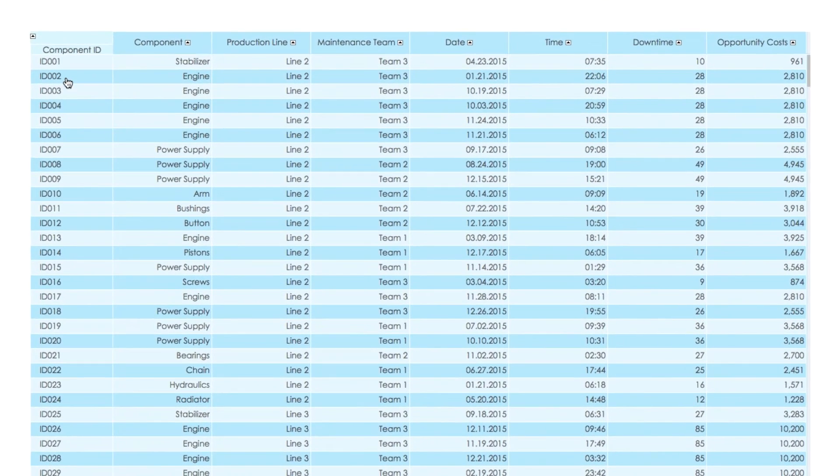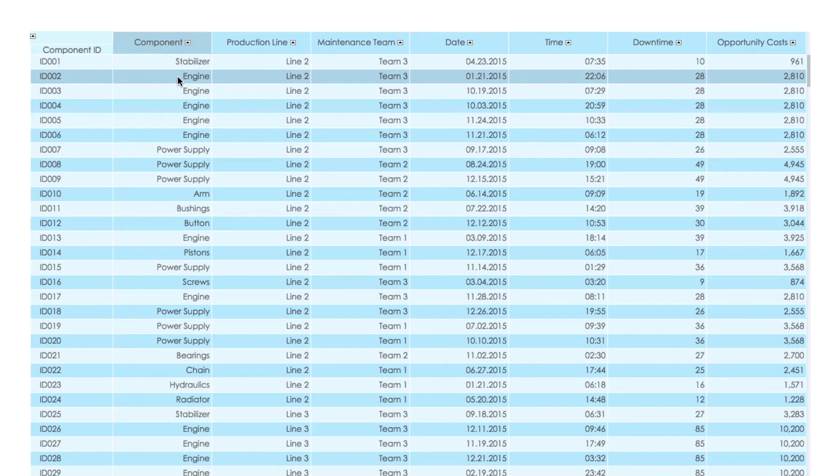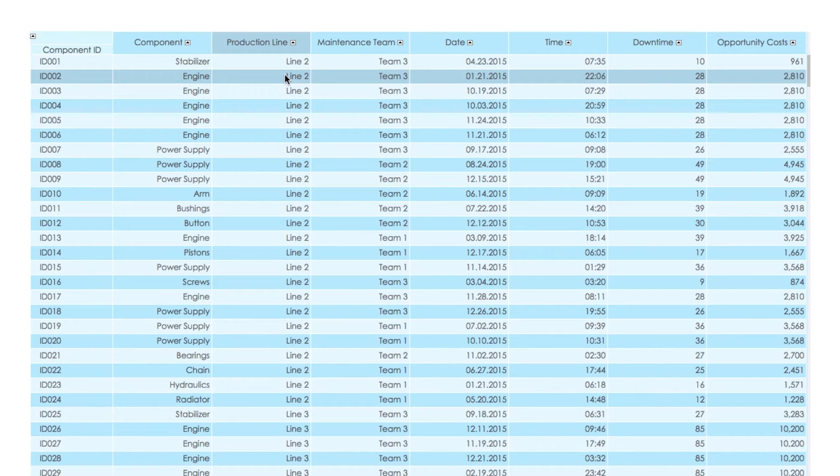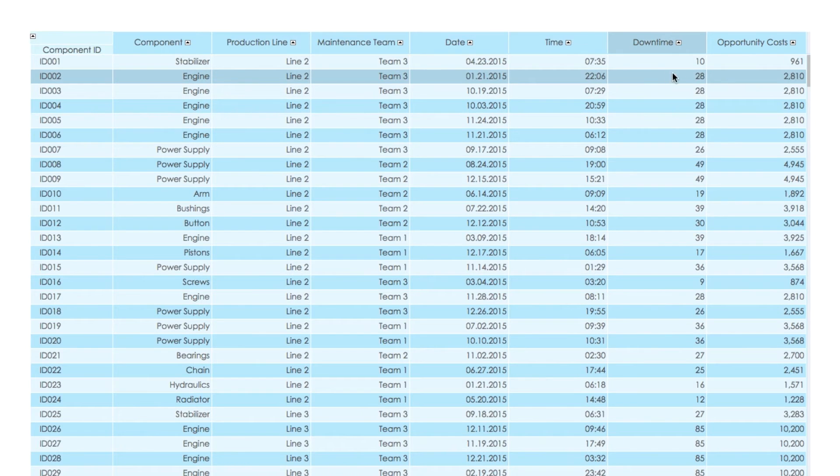The customer had a history of unplanned downtimes for each component on each of the three lines. The dataset includes component ID, component type, production line, and time and duration of unplanned downtime.